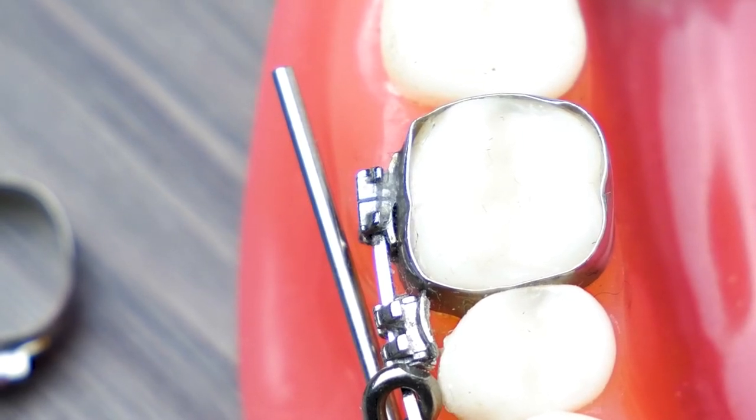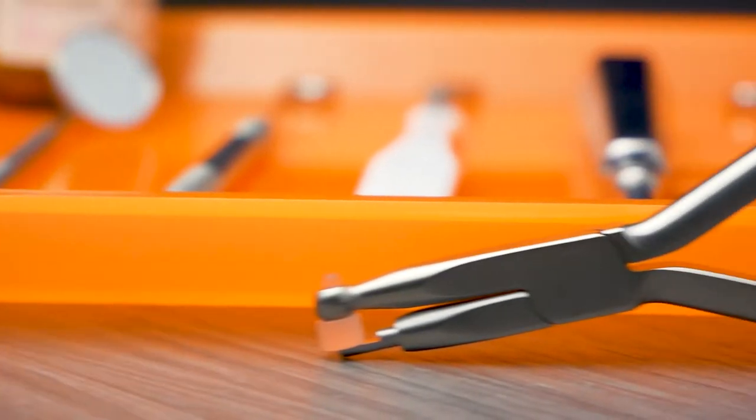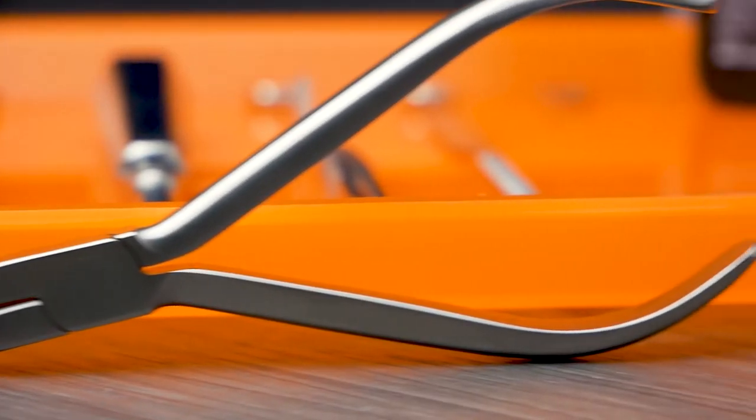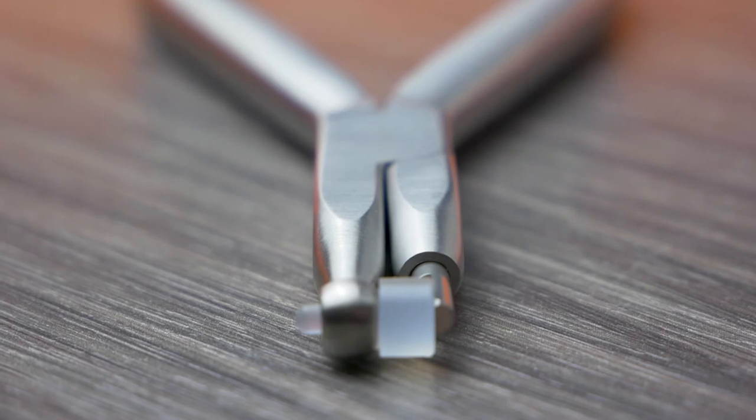If the band needs to be removed, the doctor will use band removing pliers. These are stainless steel pliers and have a beak designed for precision gripping.